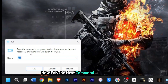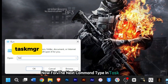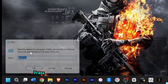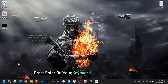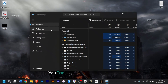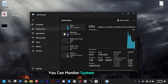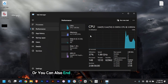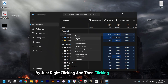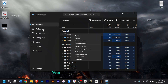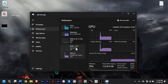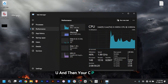For the next command, type in 'taskmgr', then press Enter on your keyboard to open Task Manager in a flash. From here, you can monitor system performance or end unresponsive tasks or applications by right-clicking. You can also check your memory, disk, GPU, and CPU as well.